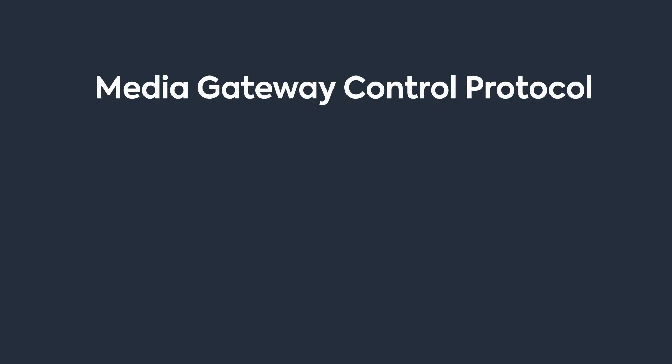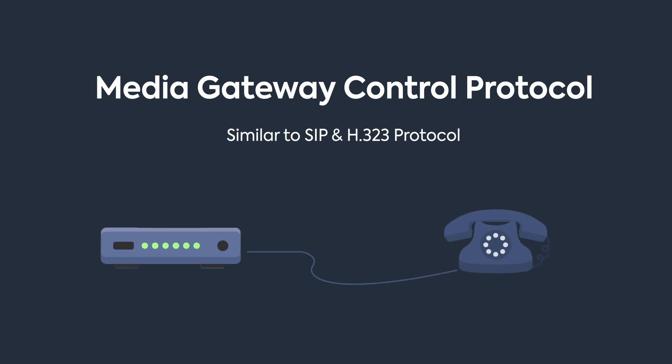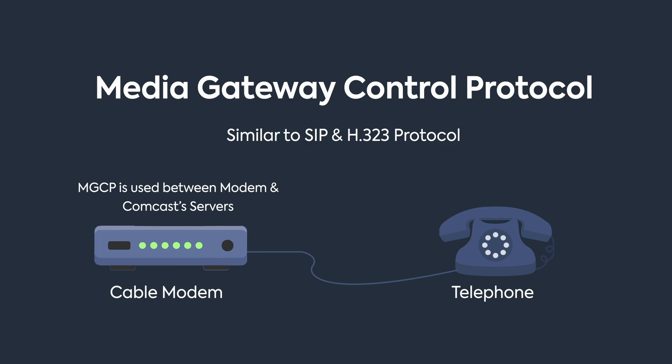The last one on the list is Media Gateway Control Protocol or MGCP, which is kind of similar to SIP protocol, but it was mostly used in telephone-enabled cable modems. If you ordered a voice line with a Comcast service, the box you plugged your phone into spoke MGCP to the Comcast servers. But it's rarely seen these days, so it's not that important.